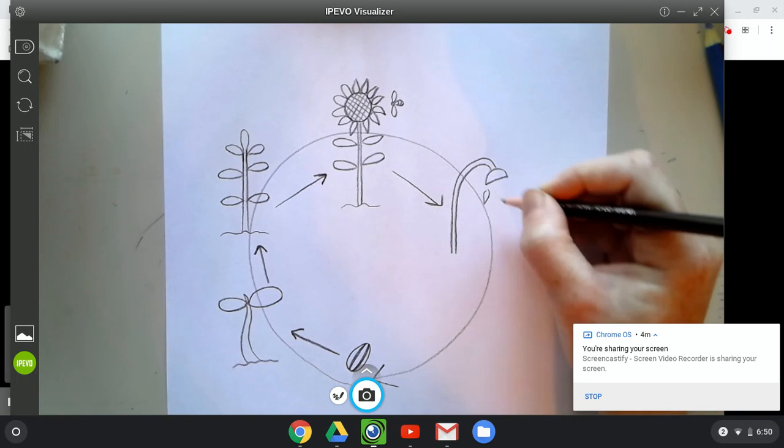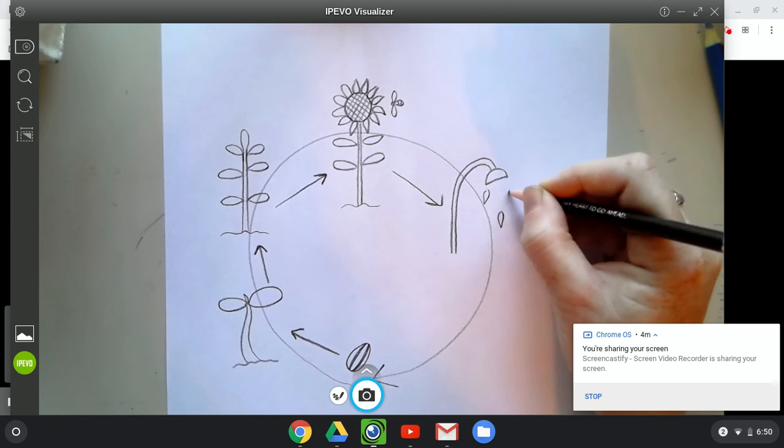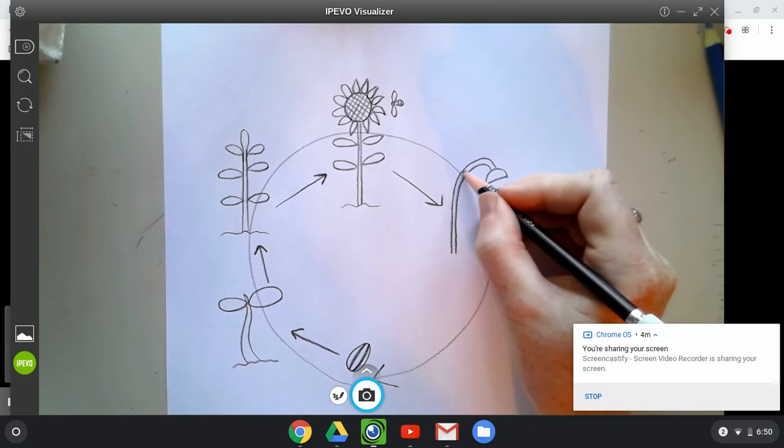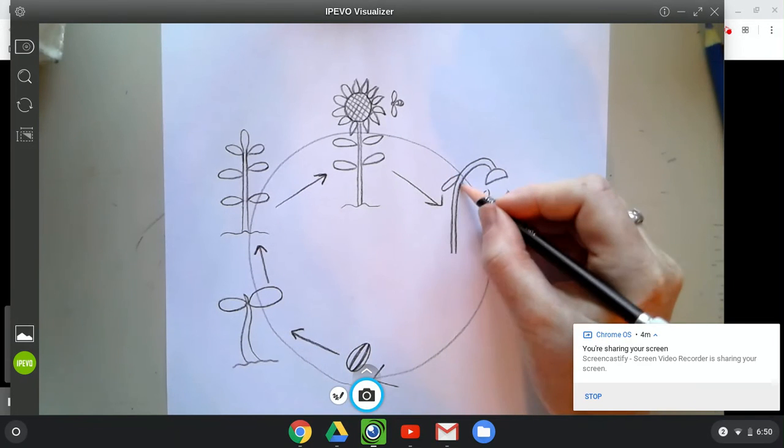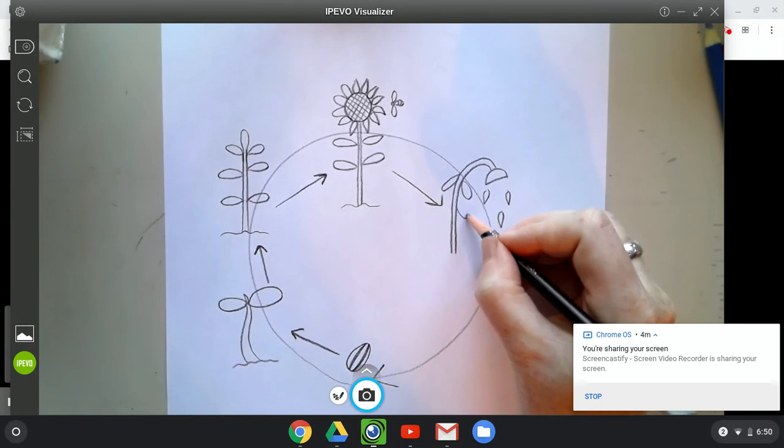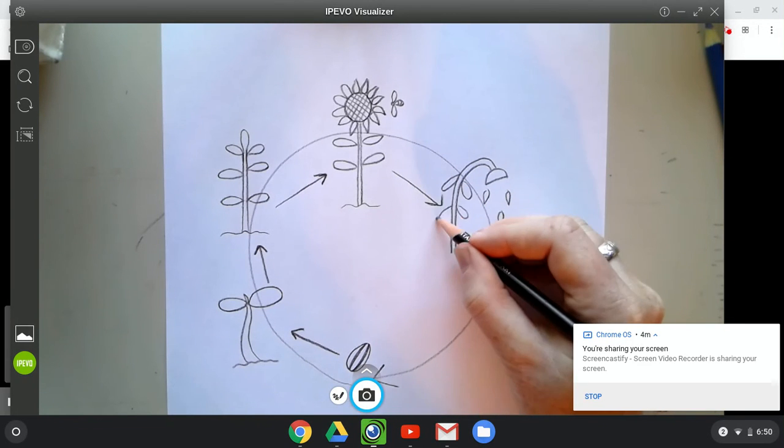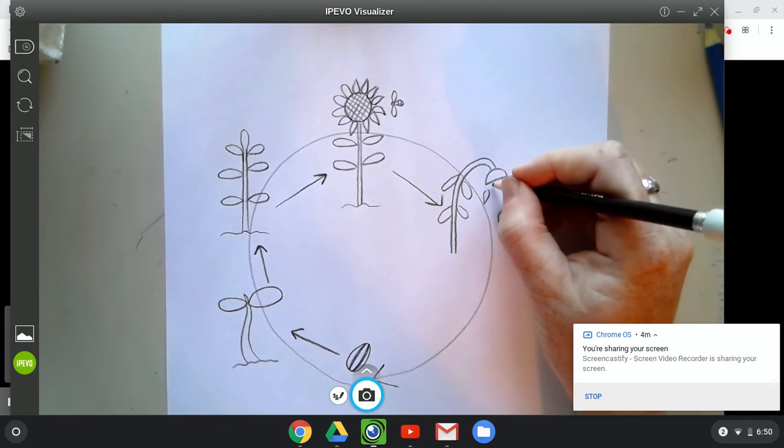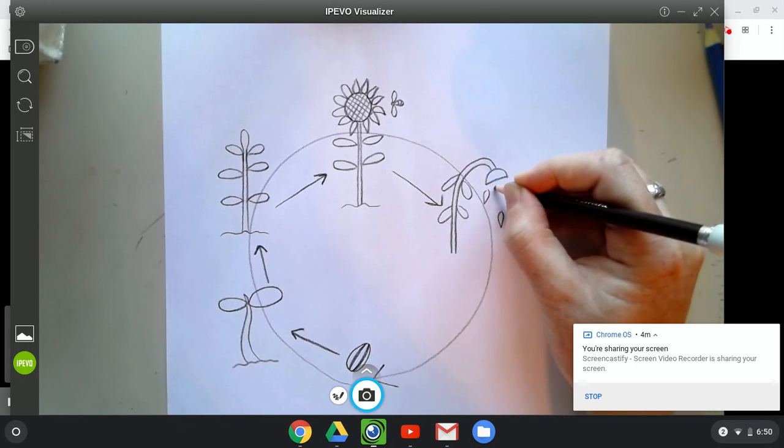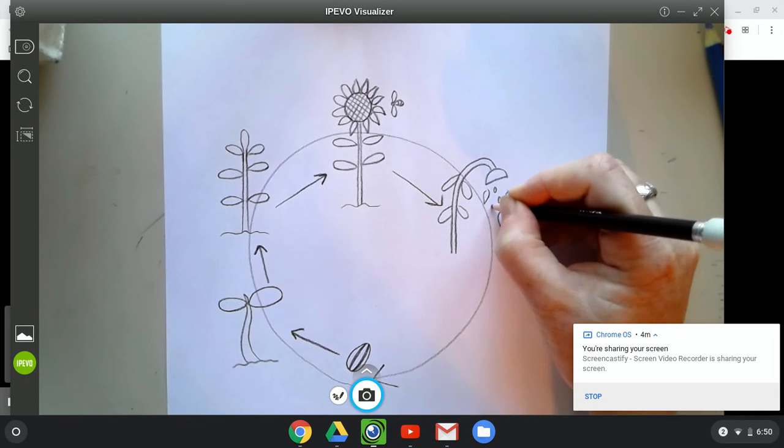I'm going to draw some petals falling down because now the flower has done its job. It's going to wither. But not only are petals falling out of it, but also lots and lots of sunflower seeds are going to fall to the ground from the plant.